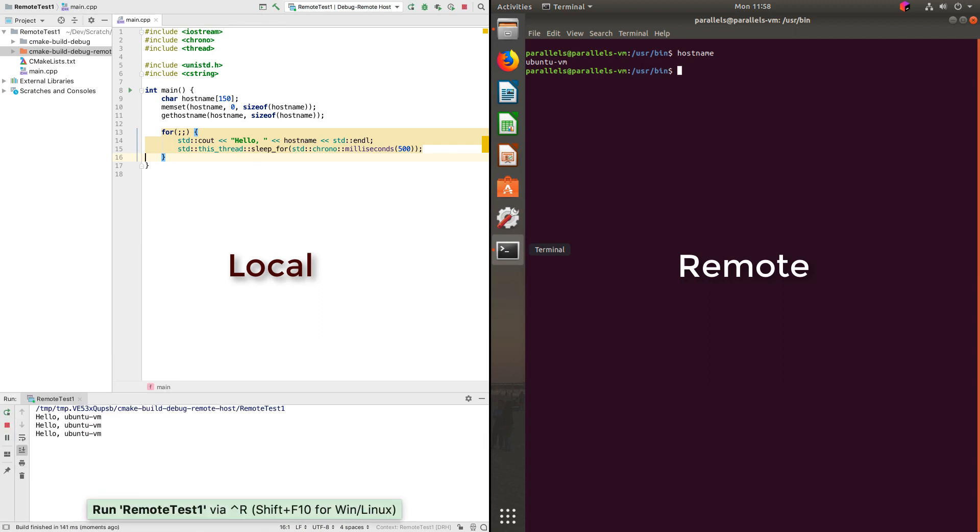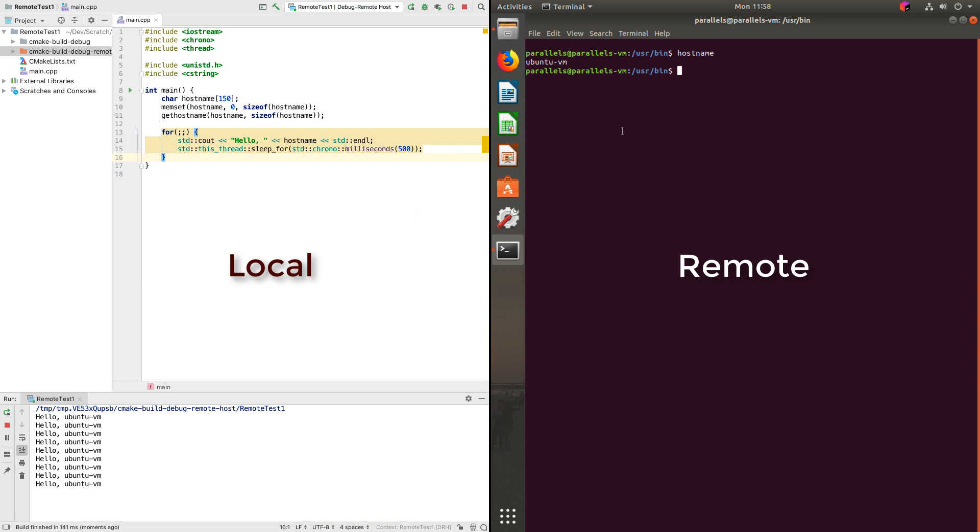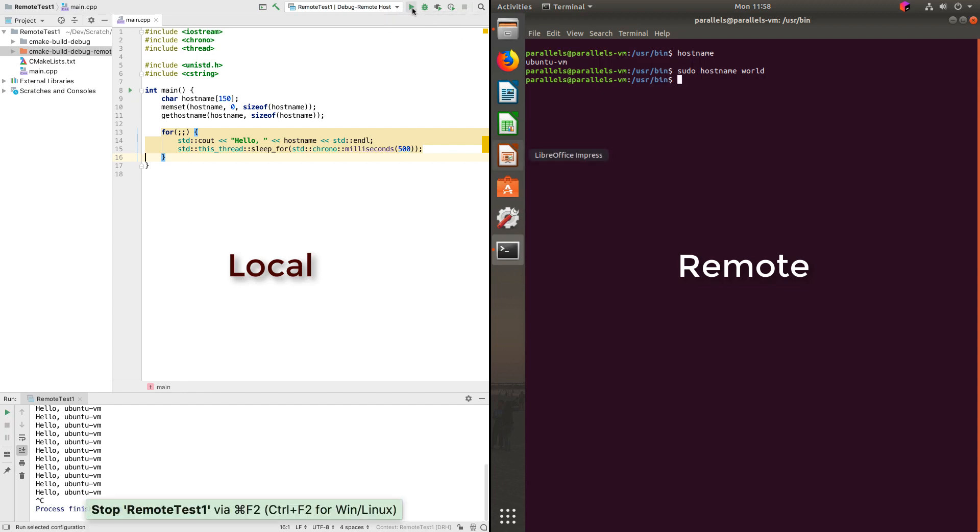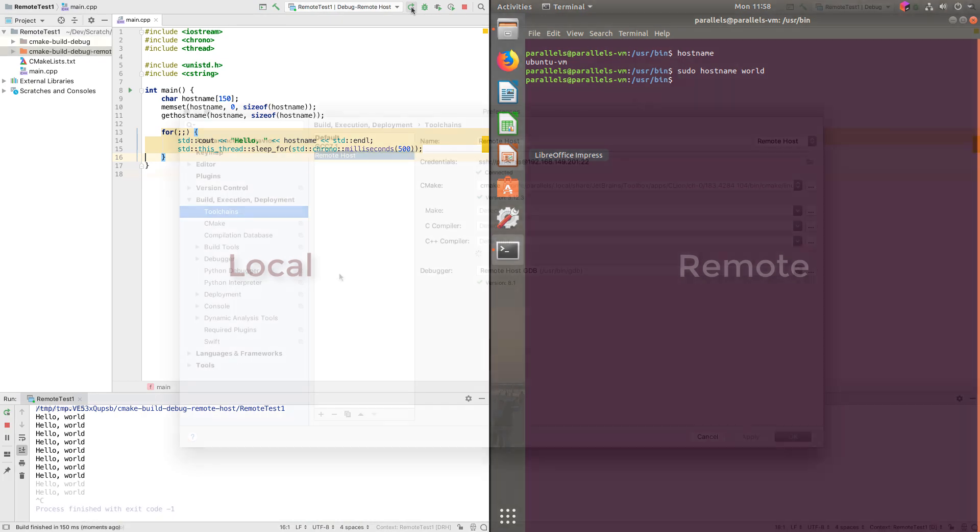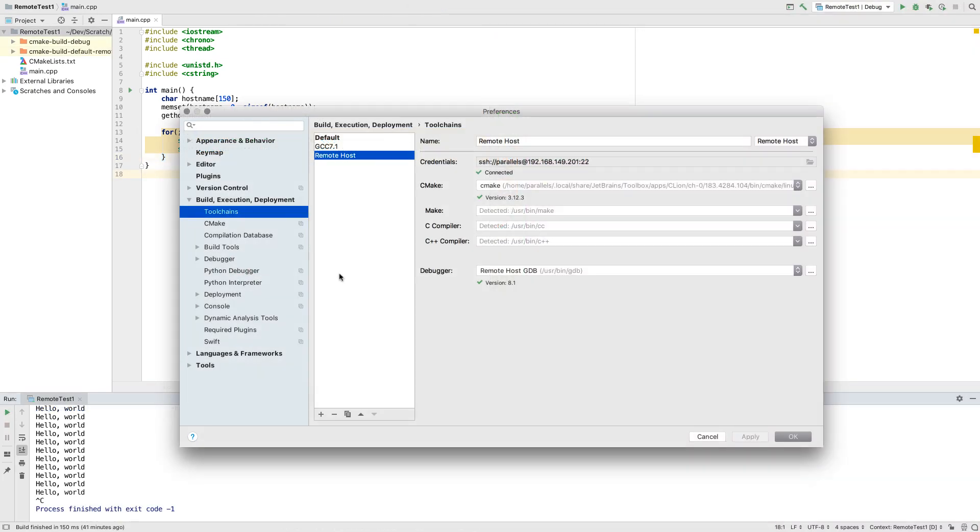Now you can run the remote executable right from within your local CLion and even debug. And if you'd like remote working to be the default, you can set that in preferences under tool chains, just by moving the remote config to the top of the list.